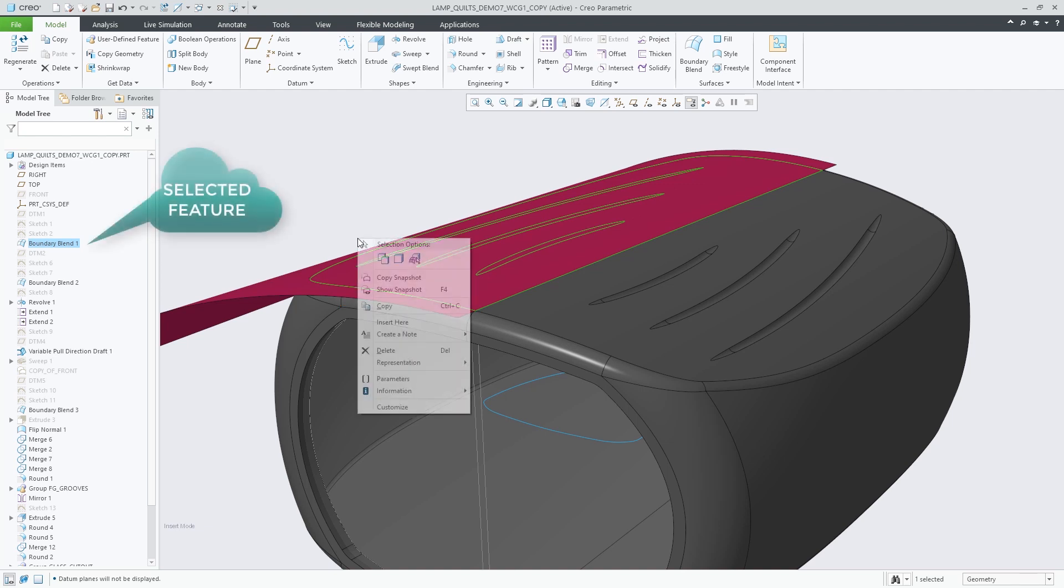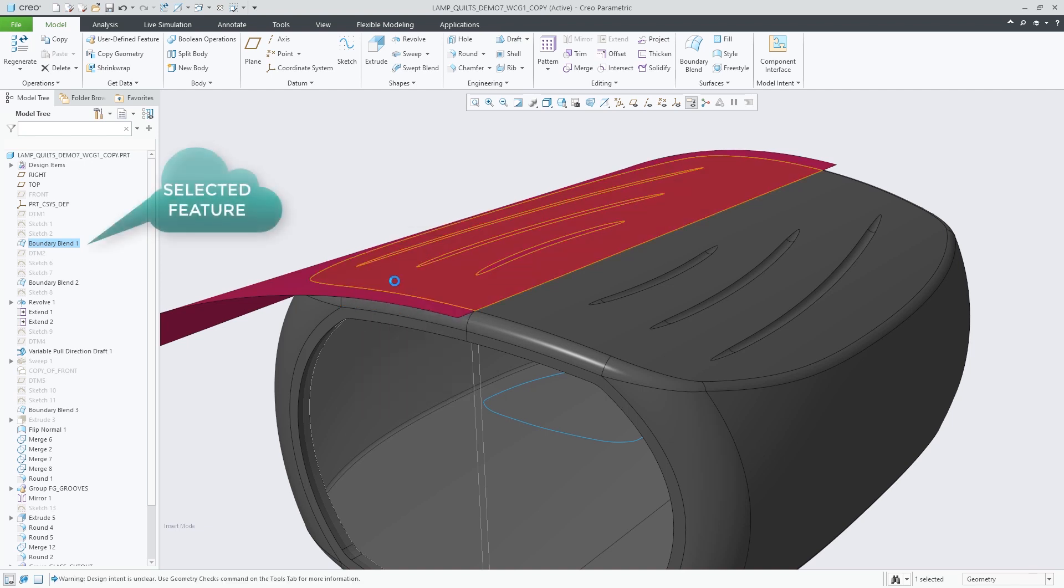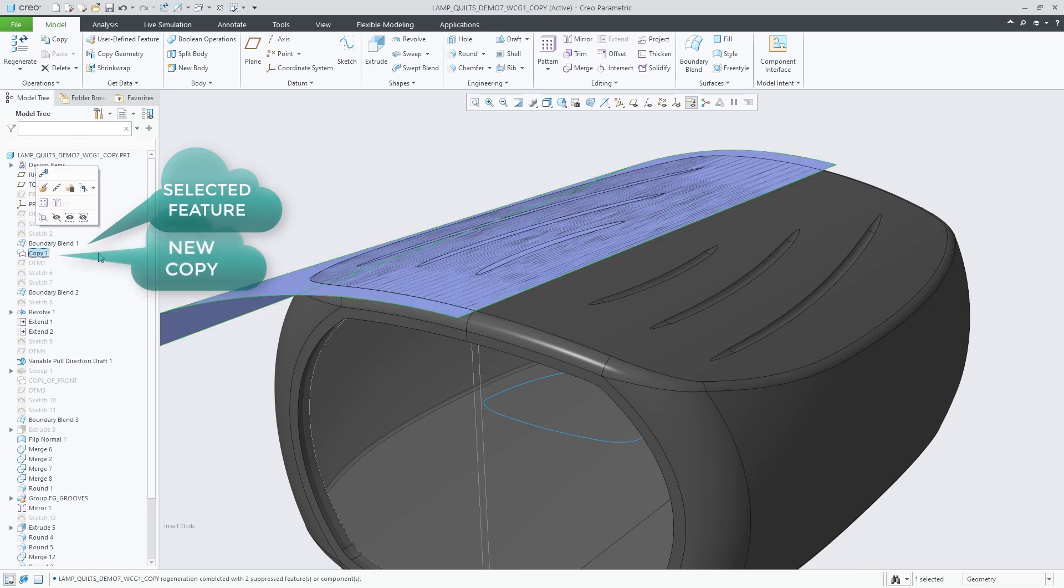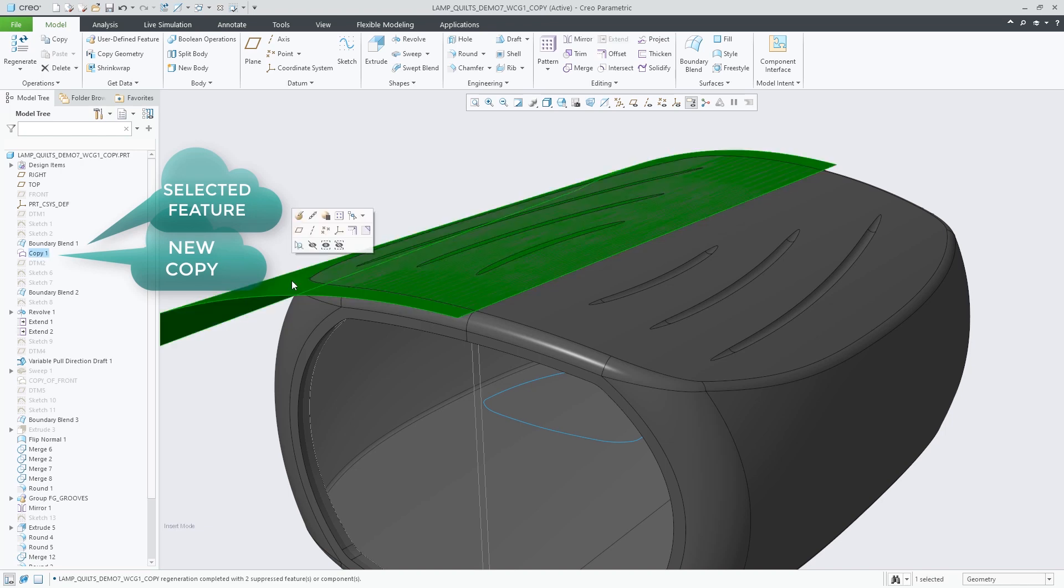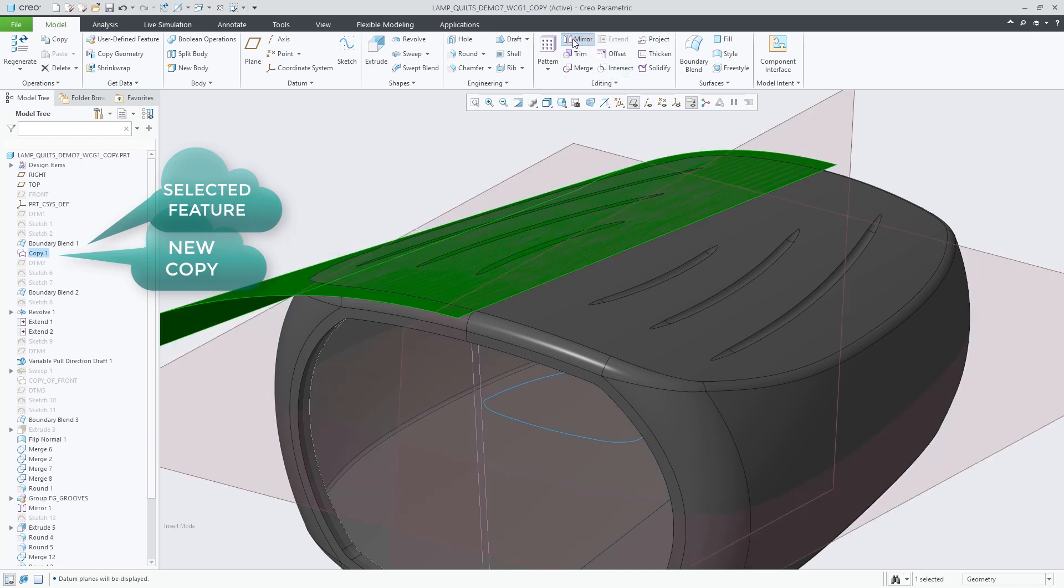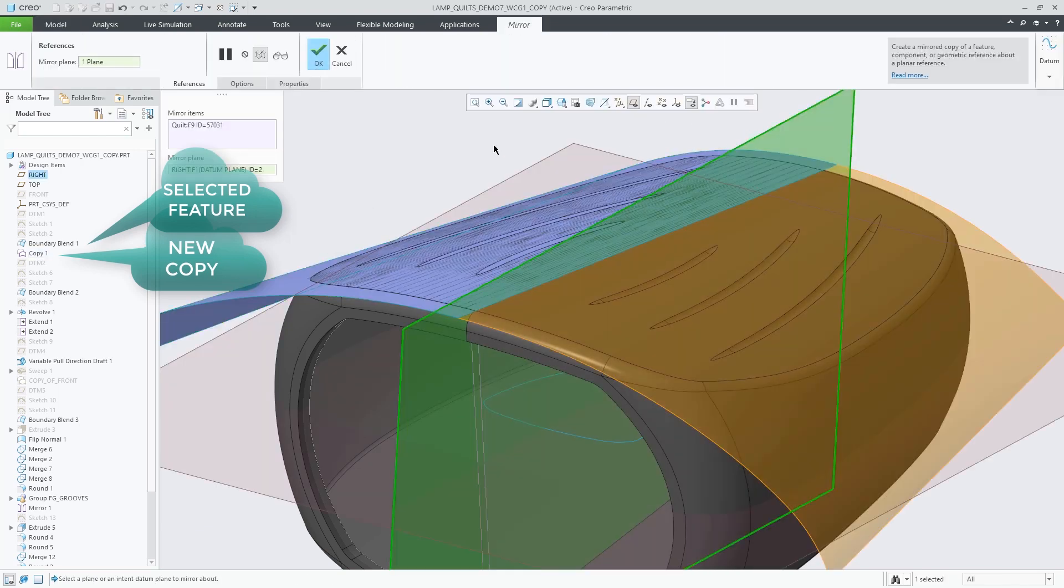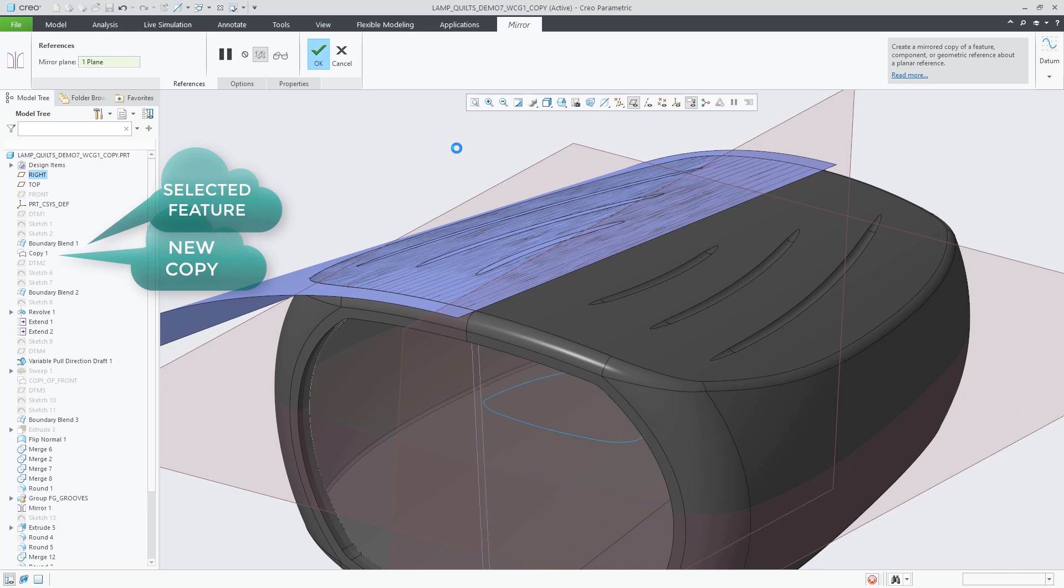It is accessible through the right mouse menu of selected features, bodies or quilts, and it allows you to quickly create a copy of the geometry of a quilt or body at a selected point in the regeneration sequence of the design model.